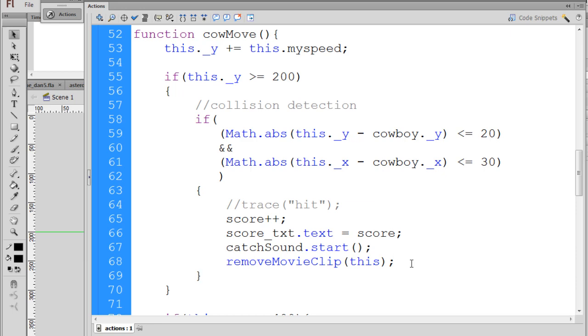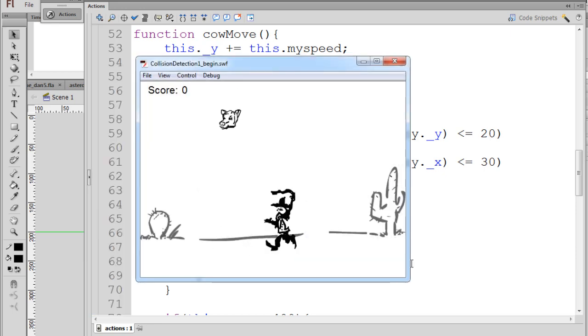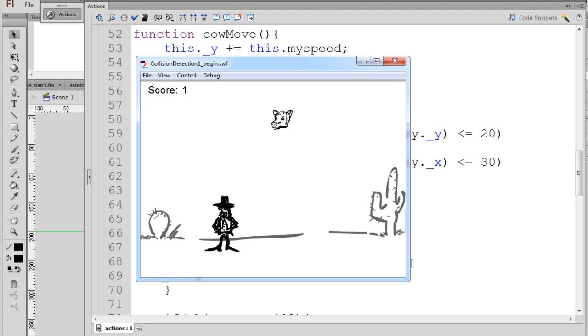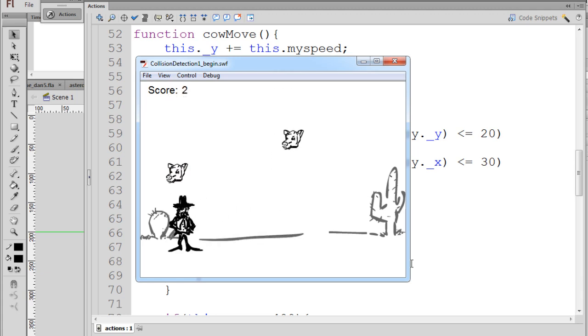Let's test it out. We'll hit control enter, move the cowboy, here comes the cow head and you can see the cow head is removed and the score is incremented. So that's working out pretty nicely.